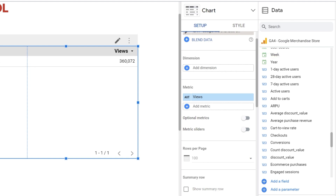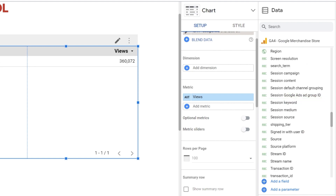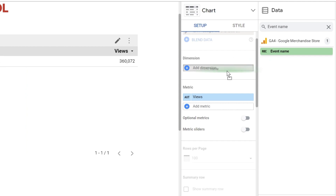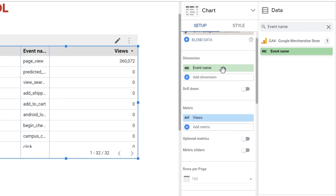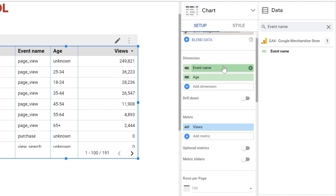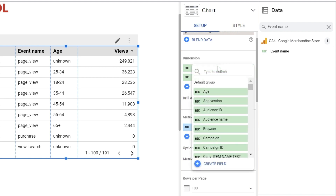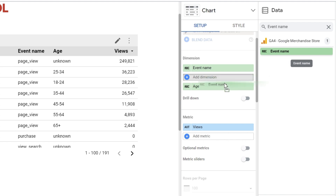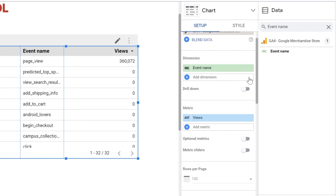First, you can go to the data panel and rather than scrolling through all your data sets, you can simply go to the search bar and type your dimension or metric name. Let's look for event name — and here we have it. Now we can click and drag it to the properties panel in the right area, which is 'add dimension'. You can also add a dimension by clicking on 'add dimension' near the plus sign. You can replace a dimension by clicking on it and changing it, or by clicking and dragging a dimension on top of the one you'd like to switch. The same applies for metrics.